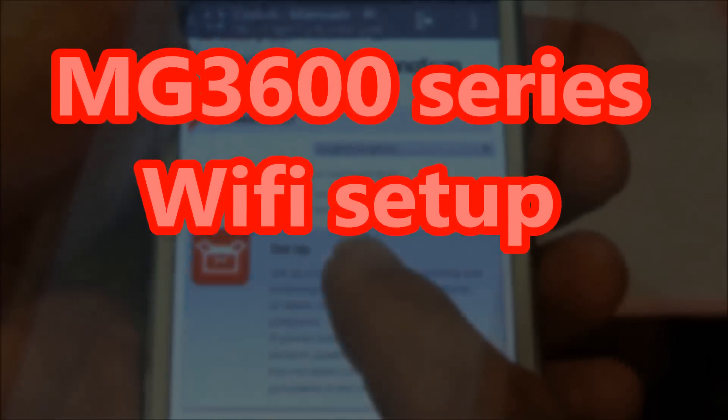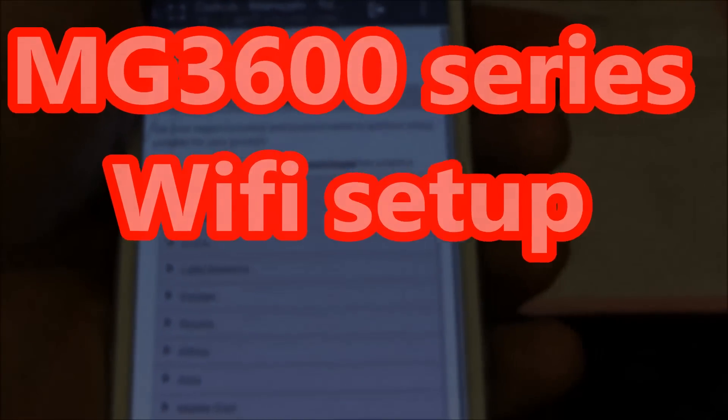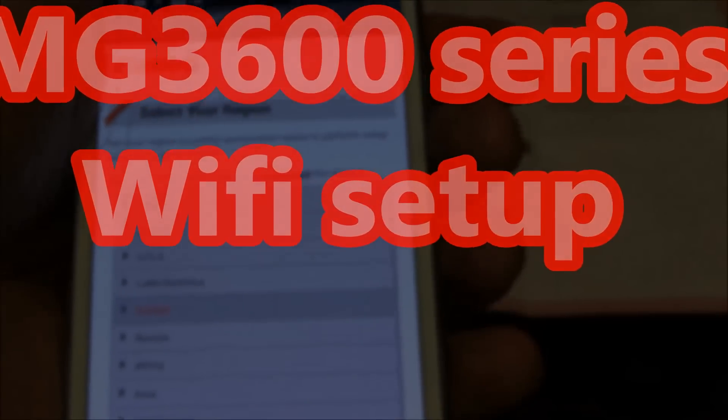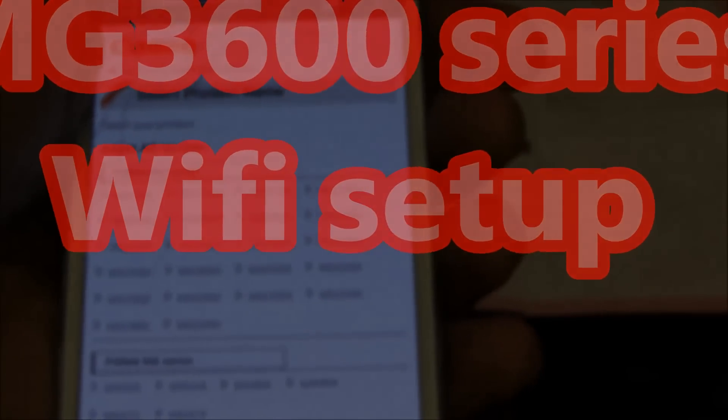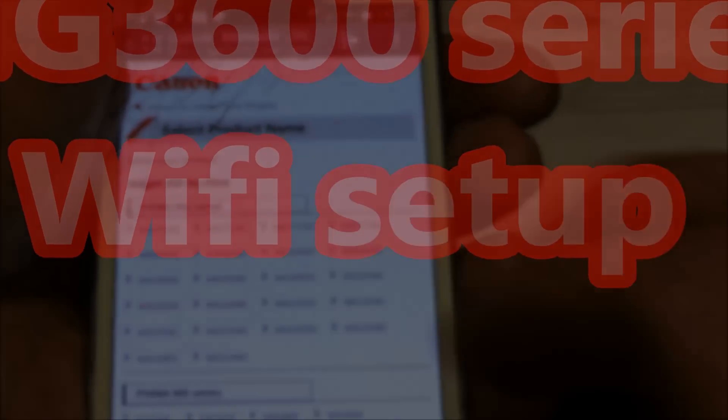Hello, in this movie I will set up the new MG3600 series to the Wi-Fi network.